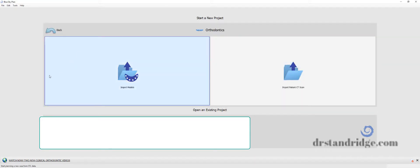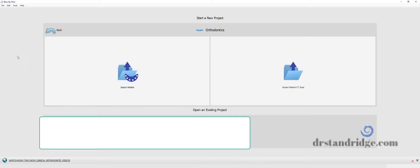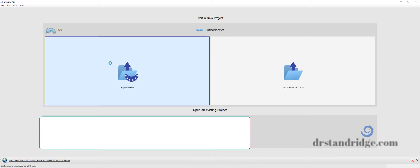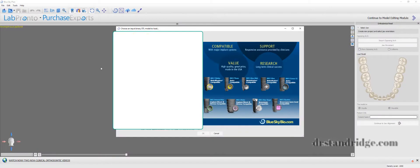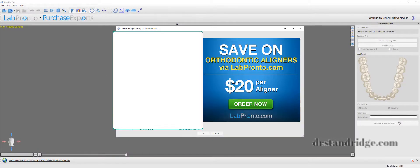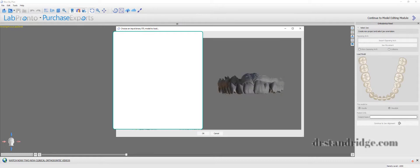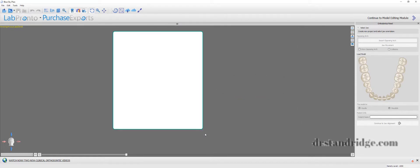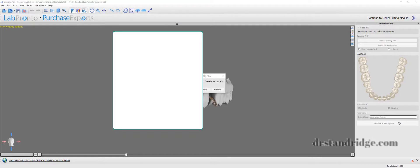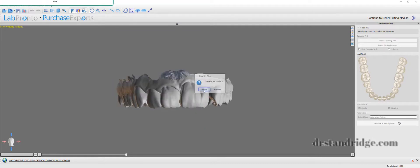So you can see on the front end where it asks what type of projects you're doing, import models. Here we go to where those models are saved at. Hit maxillary. I just bring in one at a time. I usually just start with maxillary.